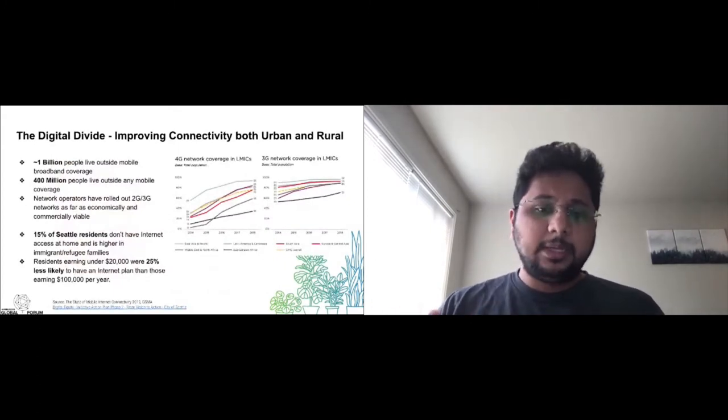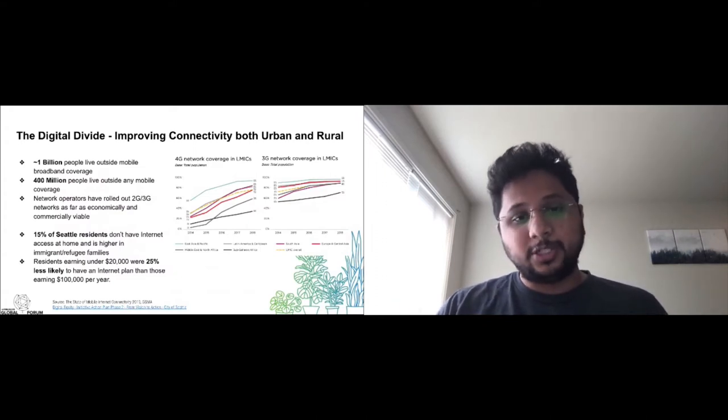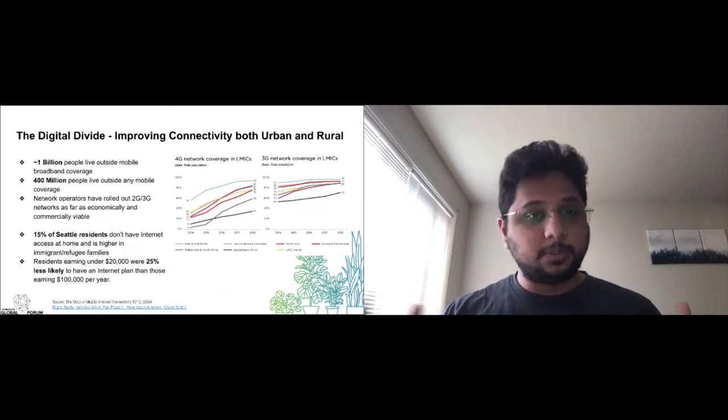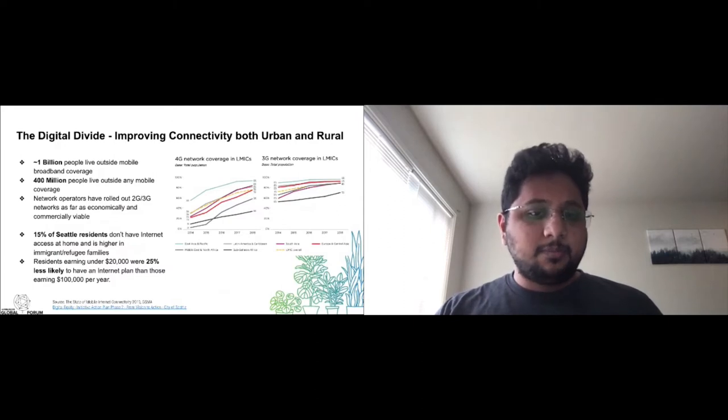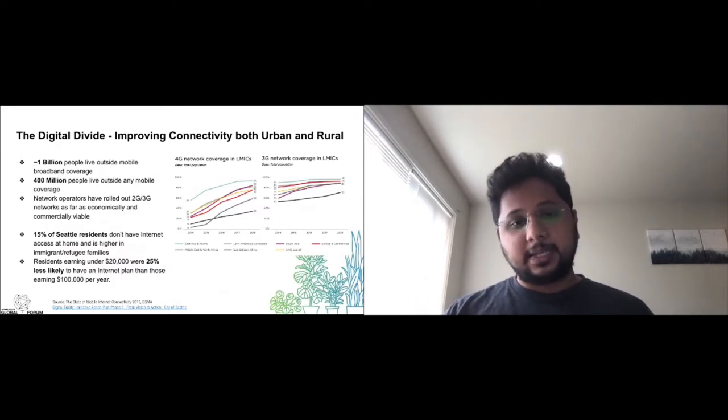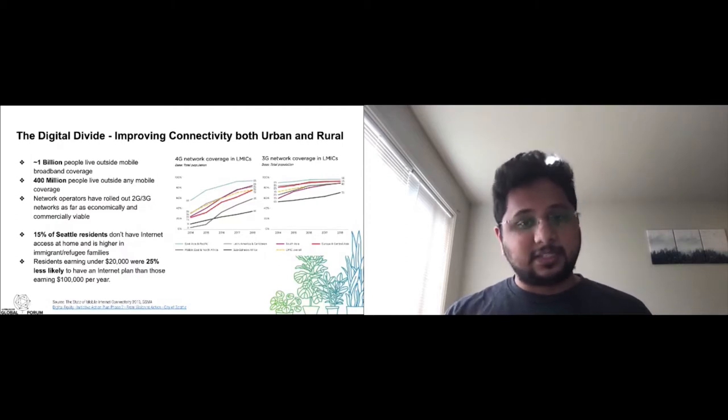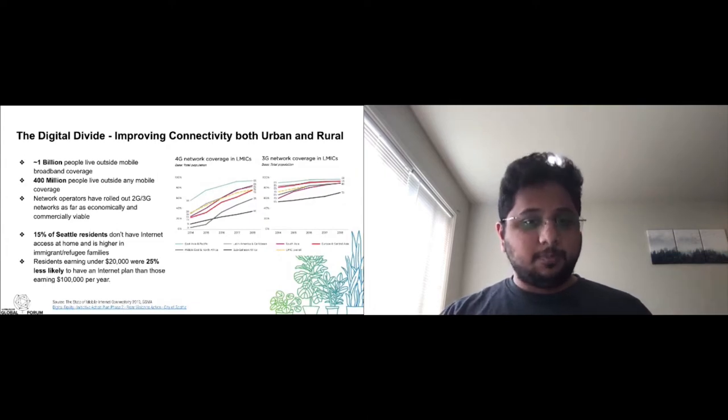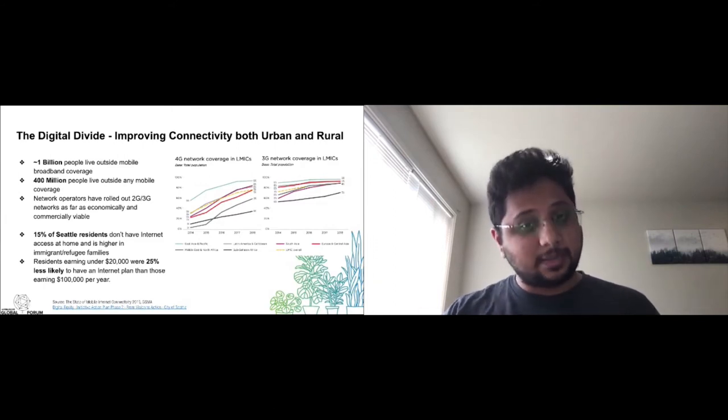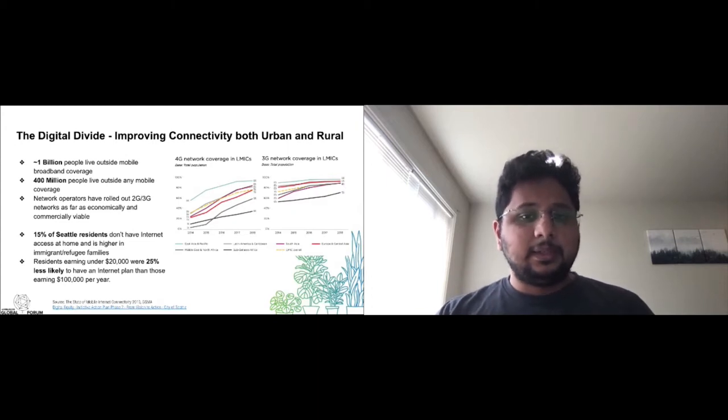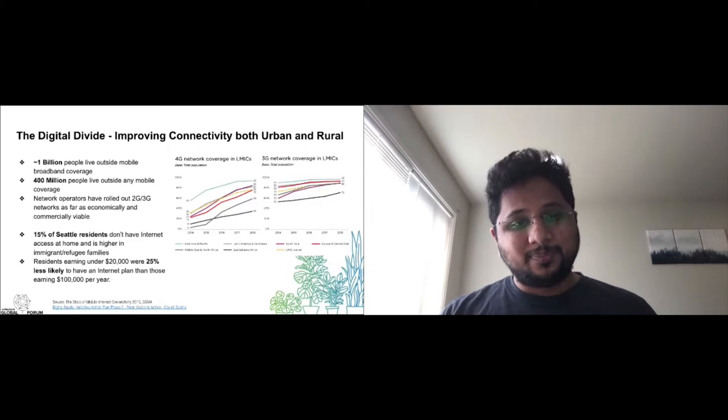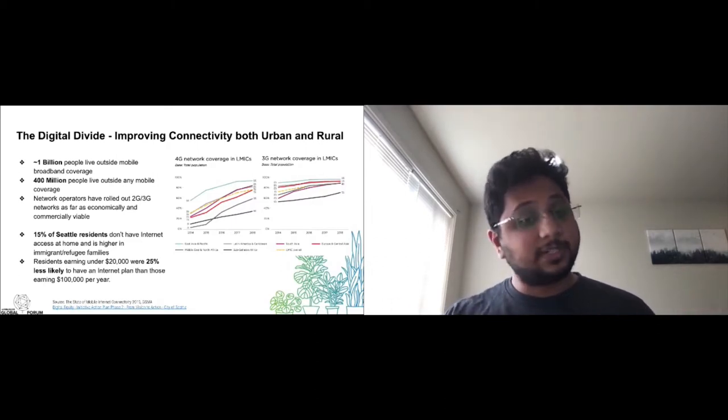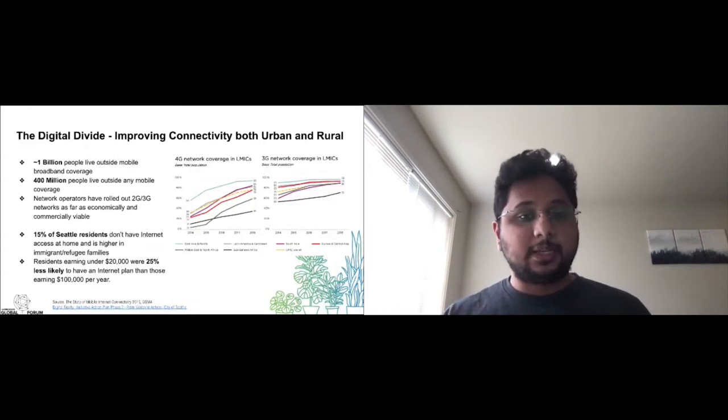There are approximately a billion people today who live outside mobile broadband coverage and there is a large digital divide between urban and rural populations. The economics make it extremely difficult for national-scale operators to increase cellular coverage in rural areas. Despite 2G, 3G network operators rolling out networks as far as commercially viable, 400 million people live outside any mobile coverage. There is a need for self-sufficient networks which can be managed by the community.